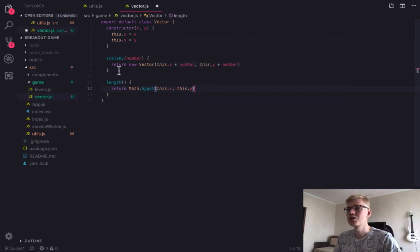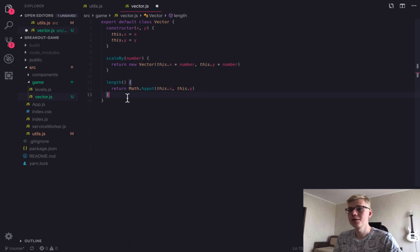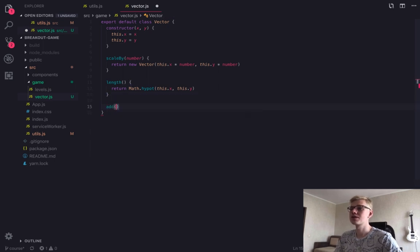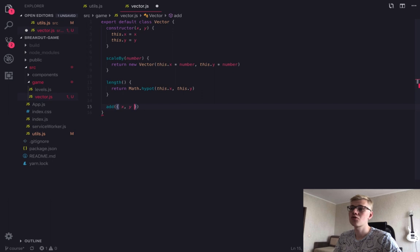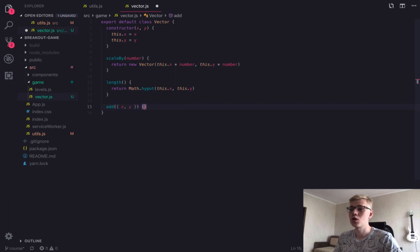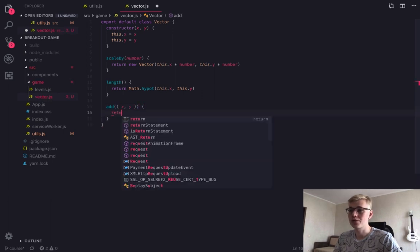The next method is add. It receives another vector and returns result of addition of two vectors.